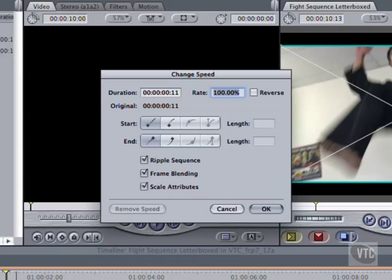I want to double the speed, so I could tell it to shorten it to 5 or 6 frames. Frames always have to be whole numbers. Or enter 200%. Either would work, but you only need to change one.